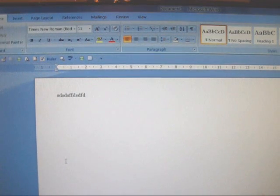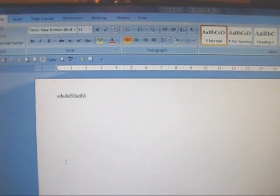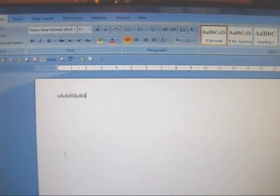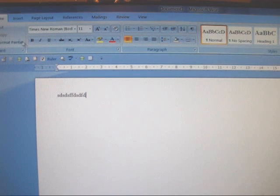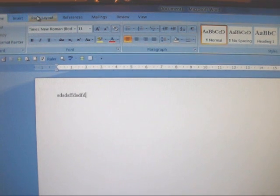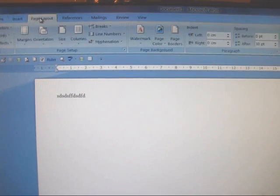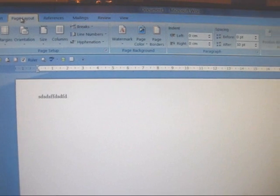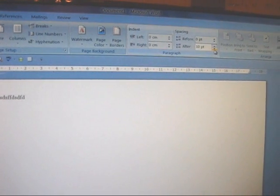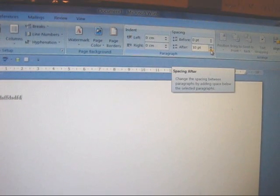OK, now it's time to set the line spacing. You're probably on home page but you need to go to page layout on the top column and move along to spacing and set it to 0.